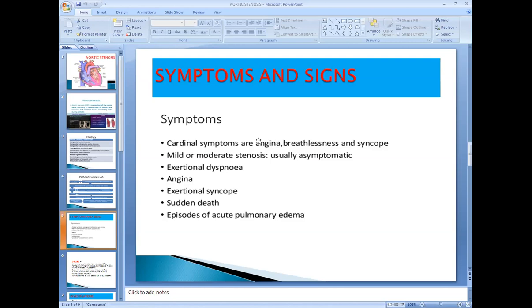Angina is nothing but chest pain because of cardiac tissue ischemia. It is a symptom of ischemic heart disease — chest pain because of ischemia of the cardiac tissue. Breathlessness is mainly because of heart failure and pulmonary congestion.